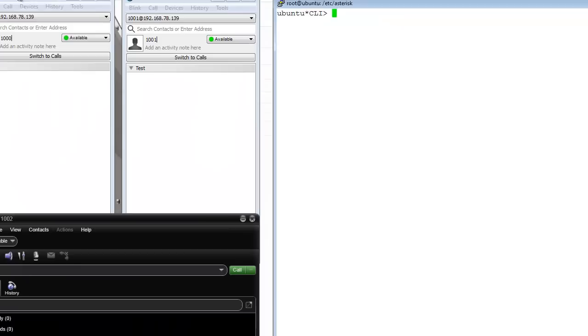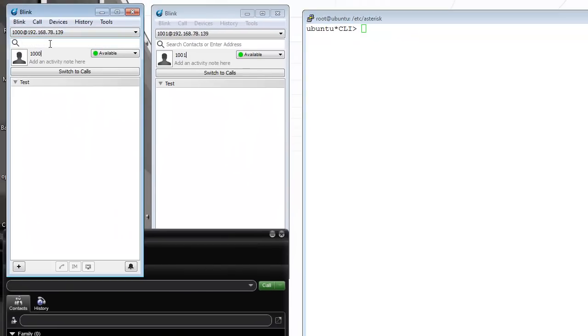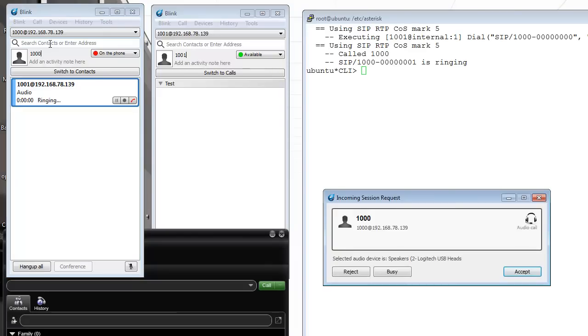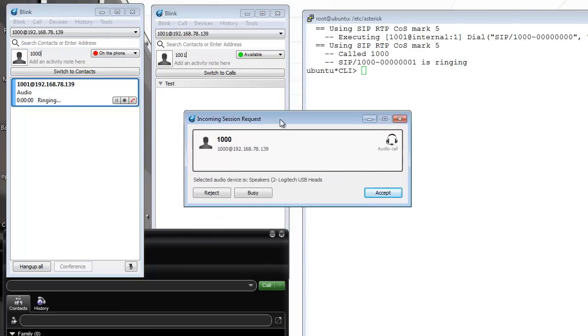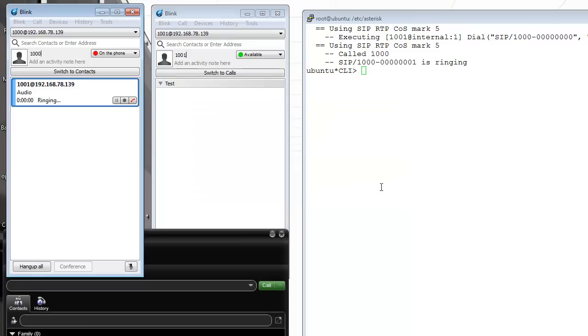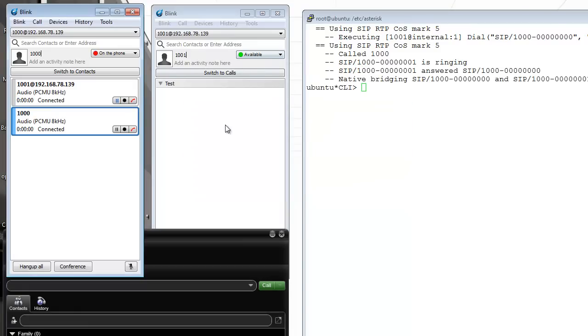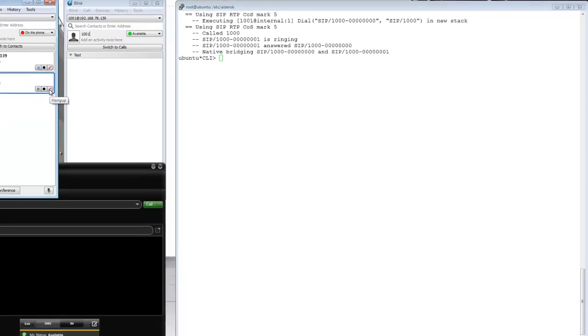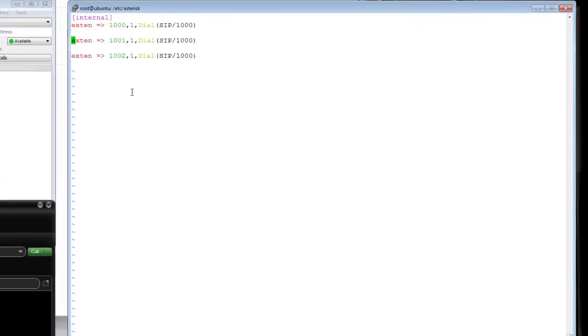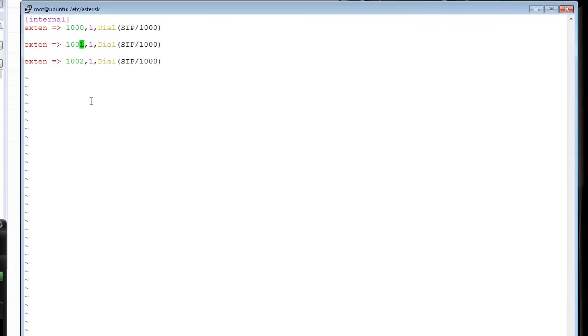Now let's see. If I call extension 1001, it's going out to one phone, ringing on the other one. If I click on accept, I have an error here. You see I'm calling extension 1000 on all of them, so that's not correct.